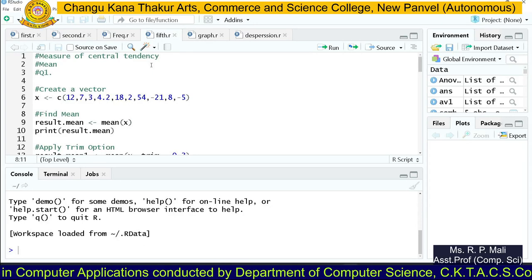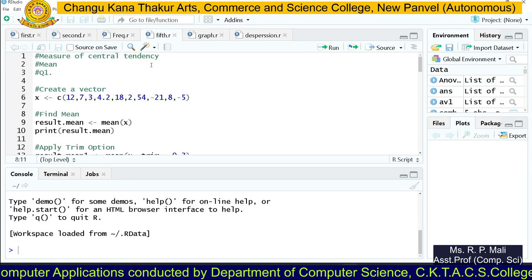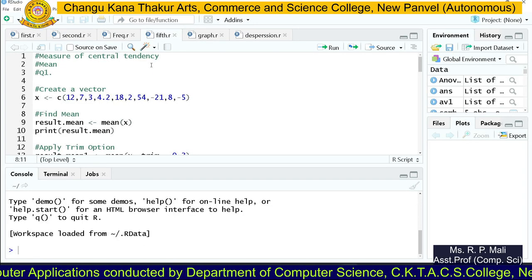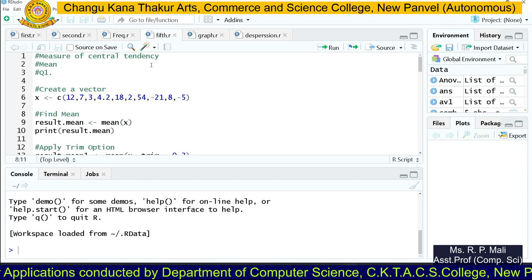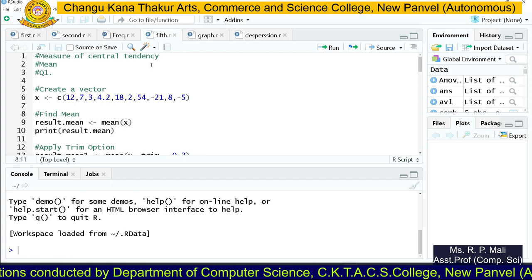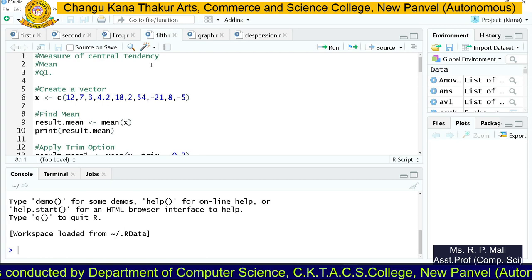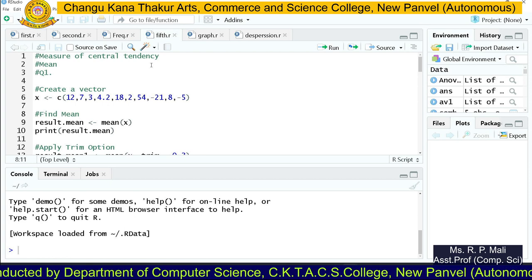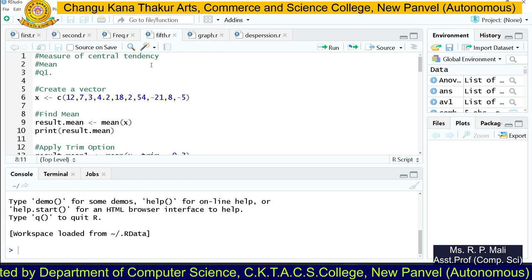Hello friends. Today we are going to start with the new topic, that is the measures of central tendency — how to find measures of central tendency in R Studio.